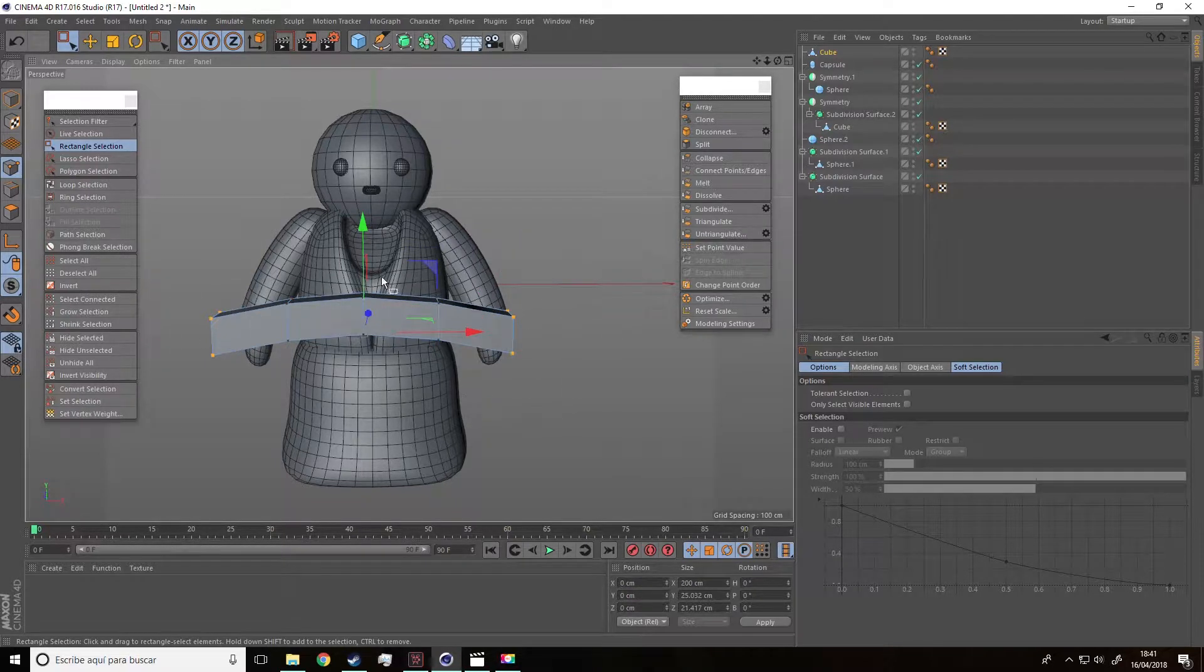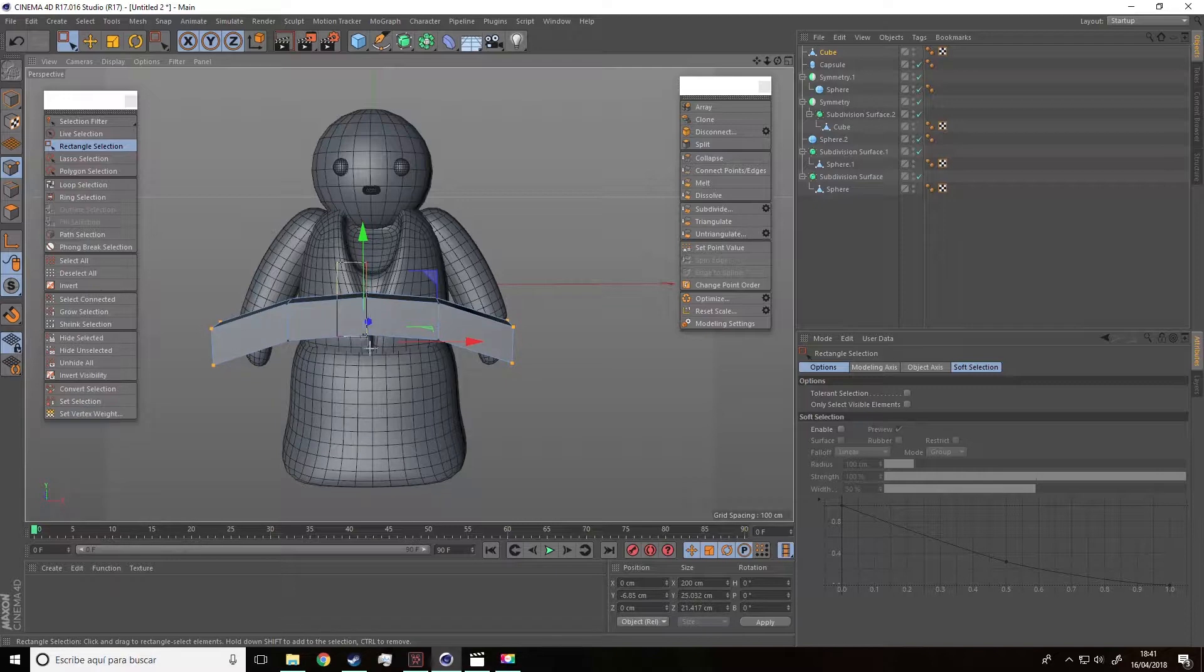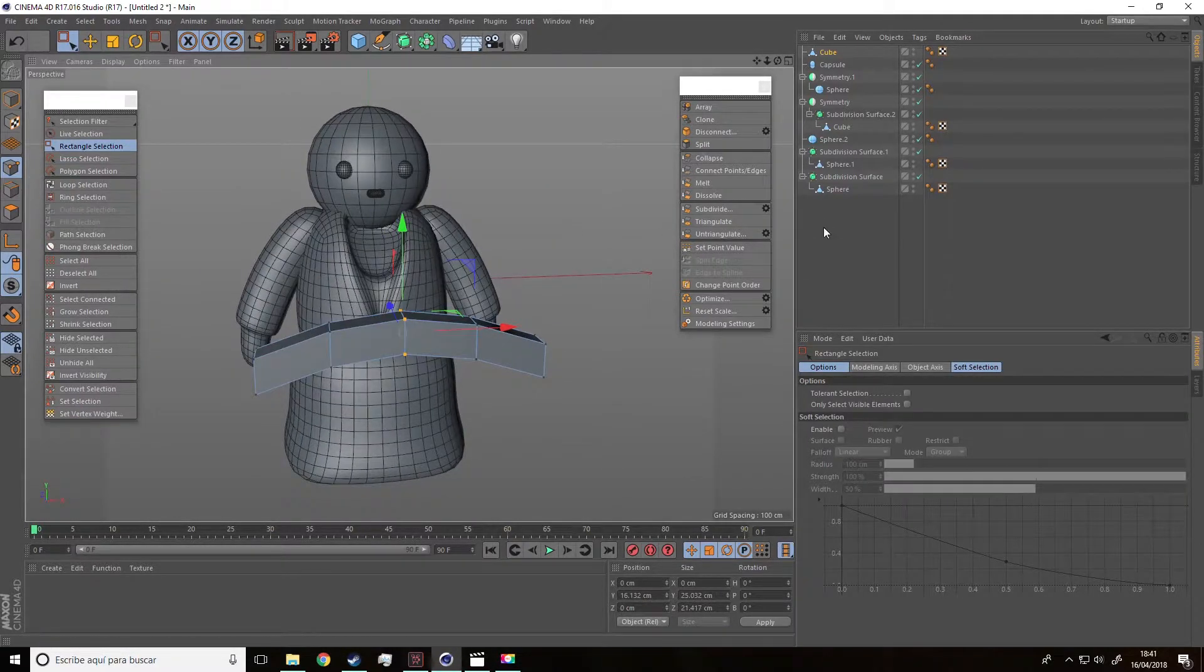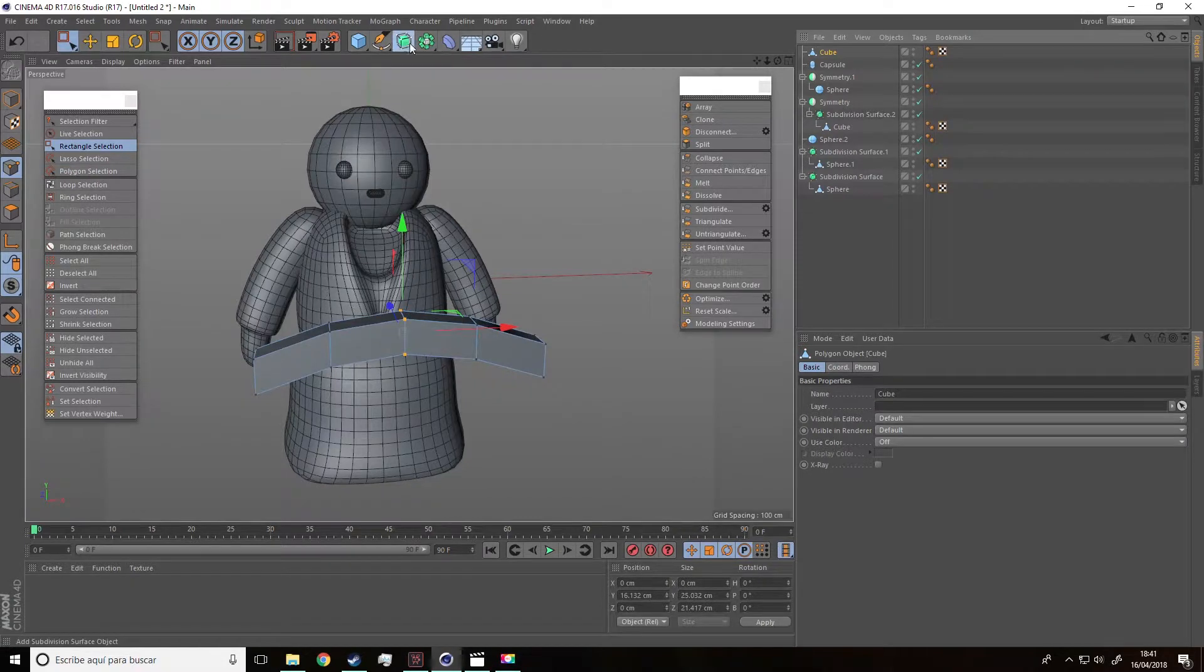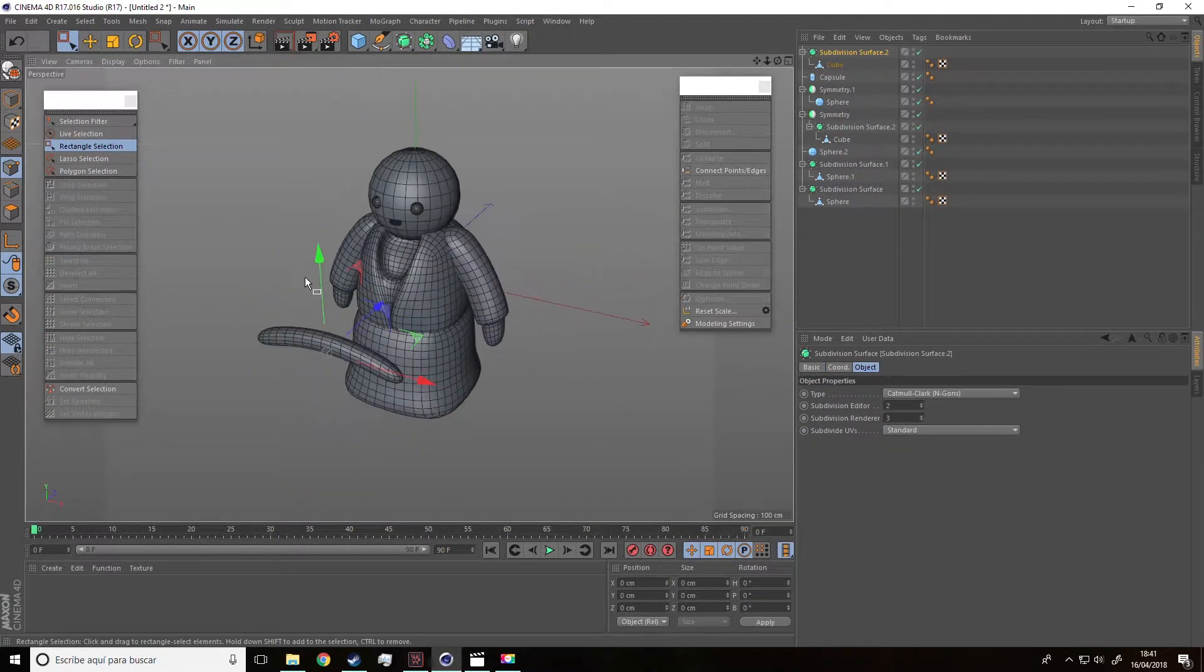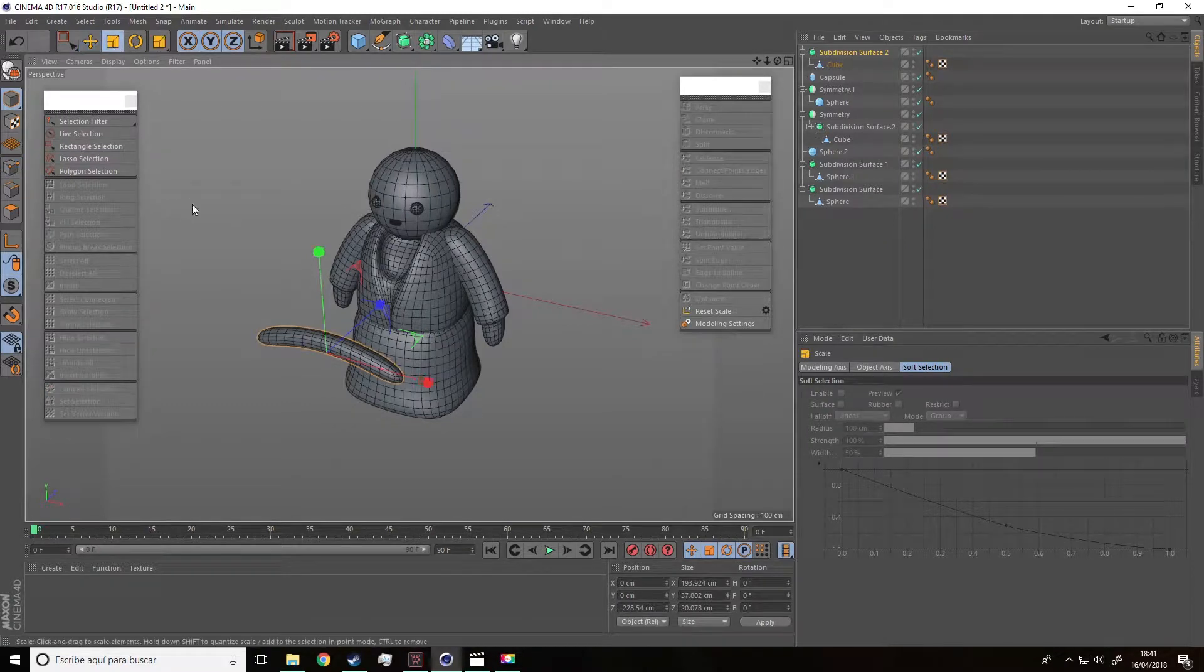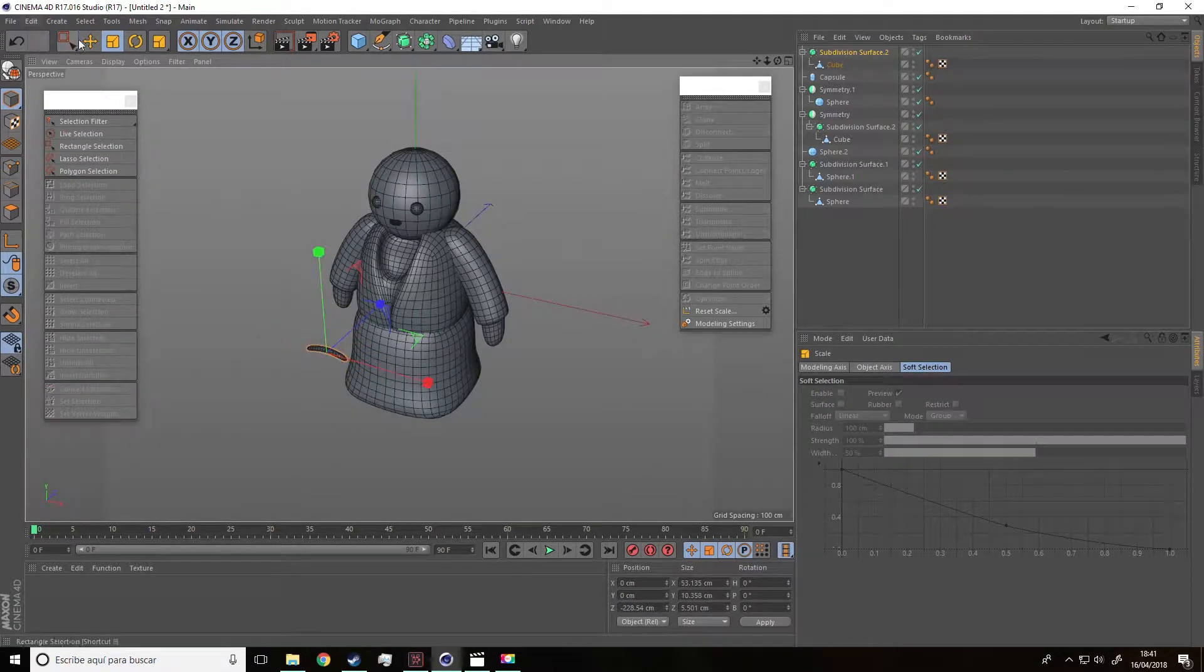Let's move it down and this one up. Let's add a subdivision surface to this object. And now we are going to make the eyebrows smaller and place it in the face.